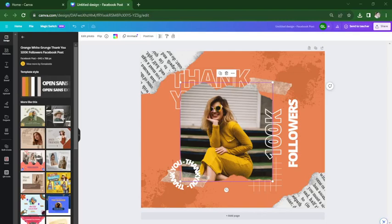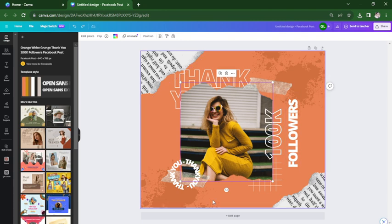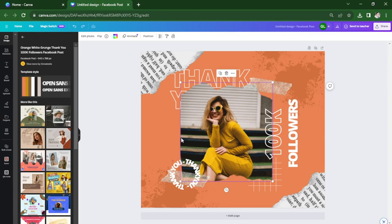In this video, I'm going to be showing you how to remove background in Canva. Open your design and click on the image that you want to remove from. I'm going to choose this one and then click on edit photo.